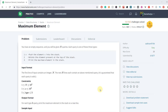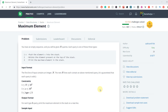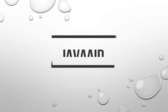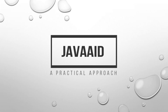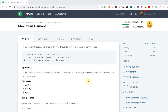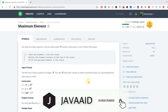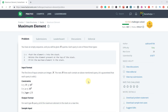Today I'm going to show you how to solve the Maximum Element HackerRank problem in an efficient way. My name is Kananya Gupta and welcome to my YouTube channel. If you are new to my channel, please don't forget to subscribe and hit the bell icon so that you don't miss any update. Let's start.